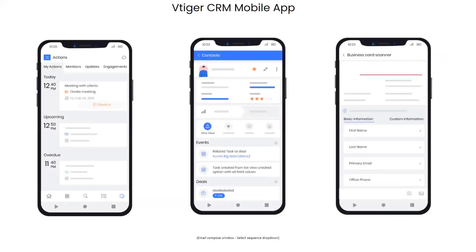The new vTiger CRM mobile app works alongside vTiger 9 and encompasses everything covered in this tour. It gives you access to all the same features, plus some additional ones. For on-site work, you can set on-site meetings and check in and check out on the mobile app to track time spent. There's also a business card scanner — use your phone's camera to scan a business card and it'll pull in the information and add them as a contact.